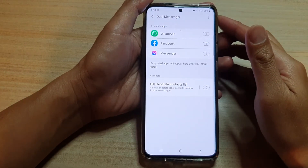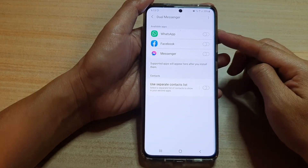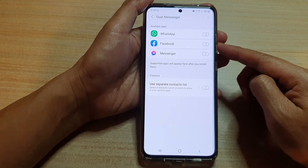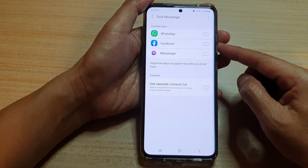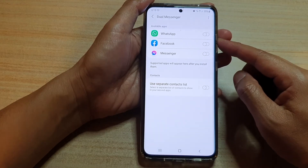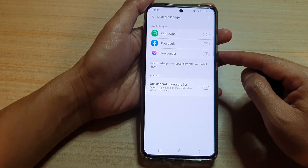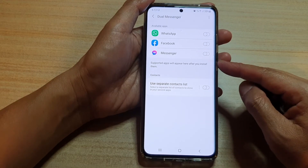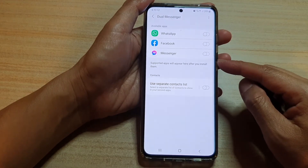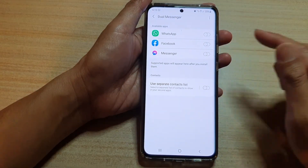Hi, in this video we're going to take a look at how you can enable or disable GeoMessenger apps on your Samsung Galaxy S21 series. So available apps like WhatsApp, Facebook, Messengers, Vibers, Skype and any other apps on your device that has the capability to use GeoMessenger.